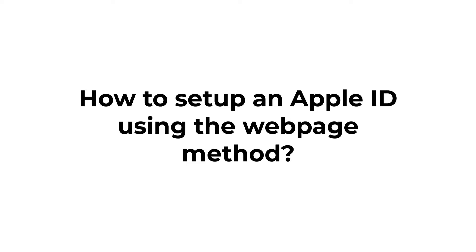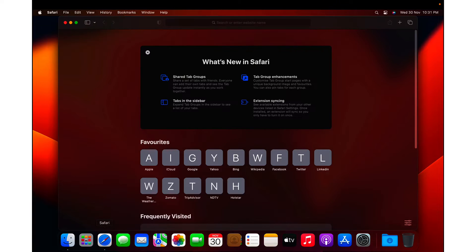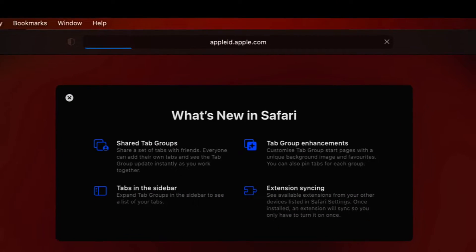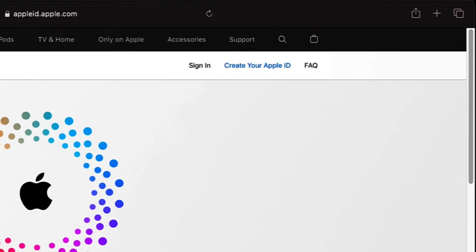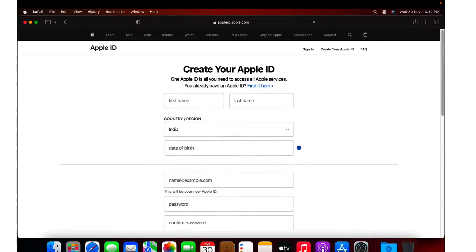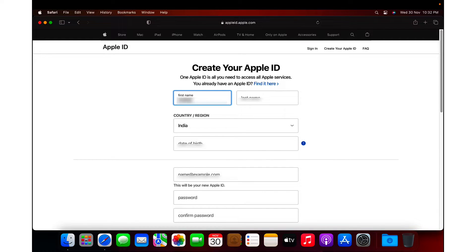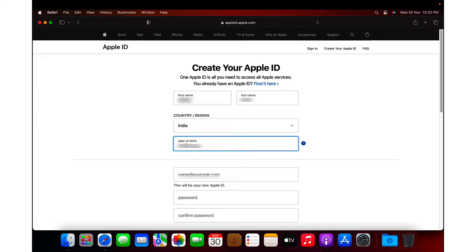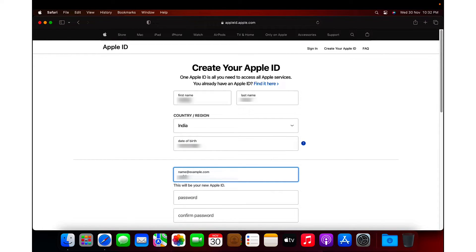Now let's look at how to create a new Apple ID as well as an iCloud account. Although we can set up two different accounts, it is recommended that you set up one account for both. I will open a browser and navigate to appleid.apple.com. On the right side, click on 'Create your Apple ID.' Here you're going to fill out the form — type the first name and last name, select your country, specify the birthday, and specify the new Apple ID, which will be the same as your email address.